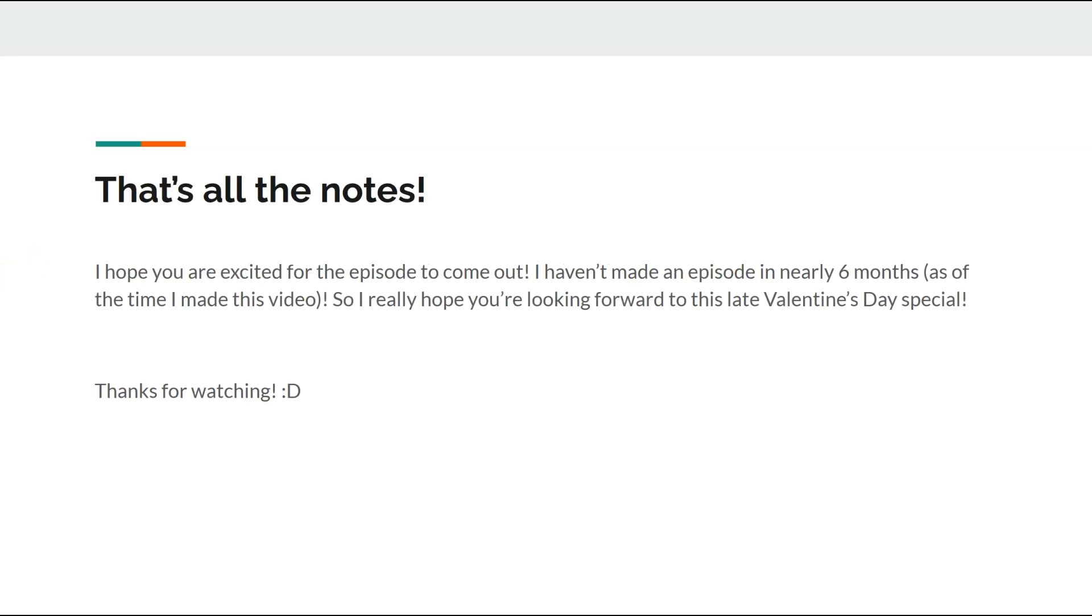And that's all. I hope you're excited for the episode to come out. I haven't made an episode in nearly six months, as of the time I made this video. So I really hope you're looking forward to this late Valentine's Day special. And thanks for watching!